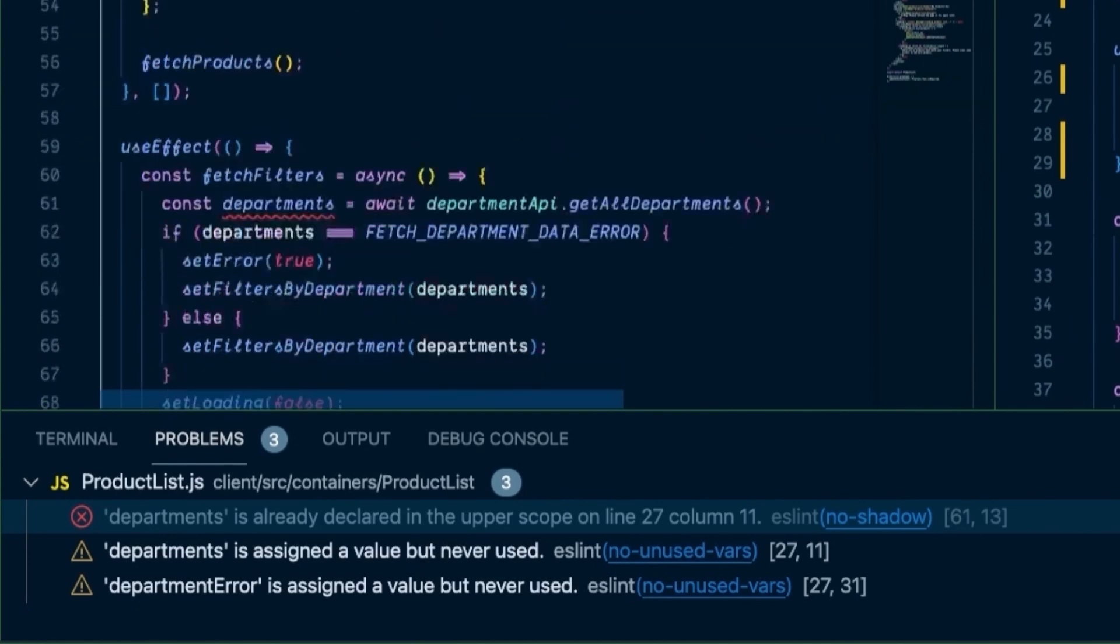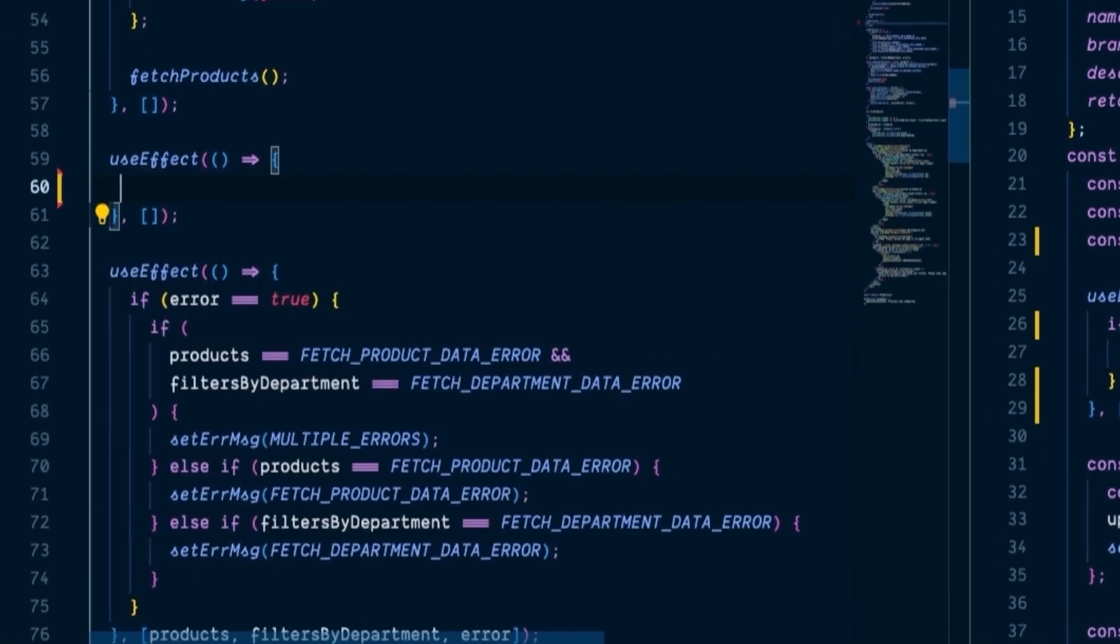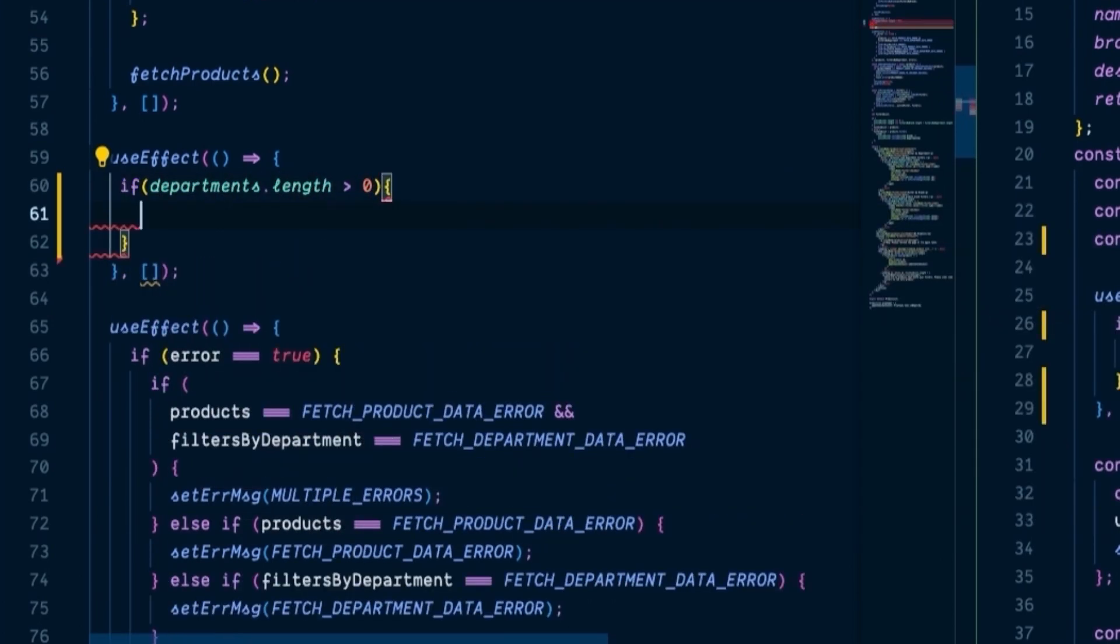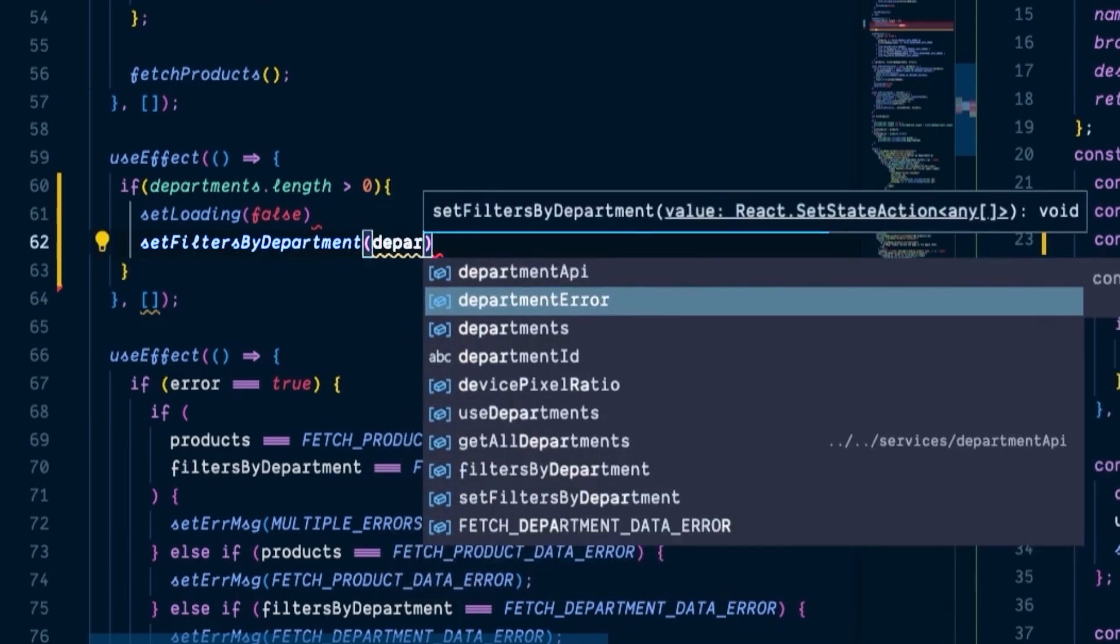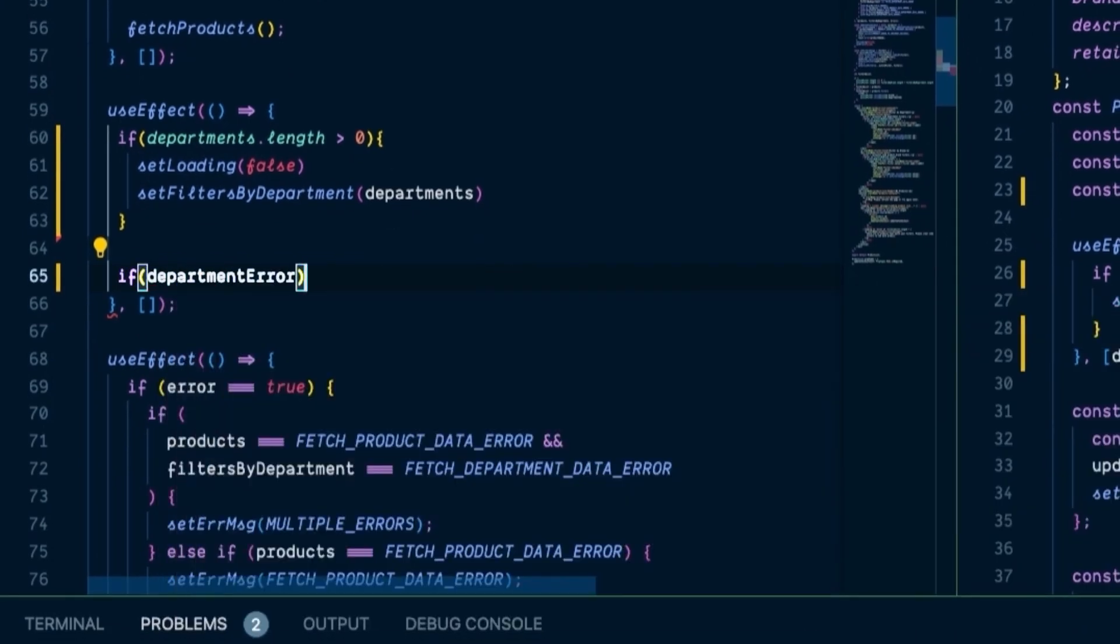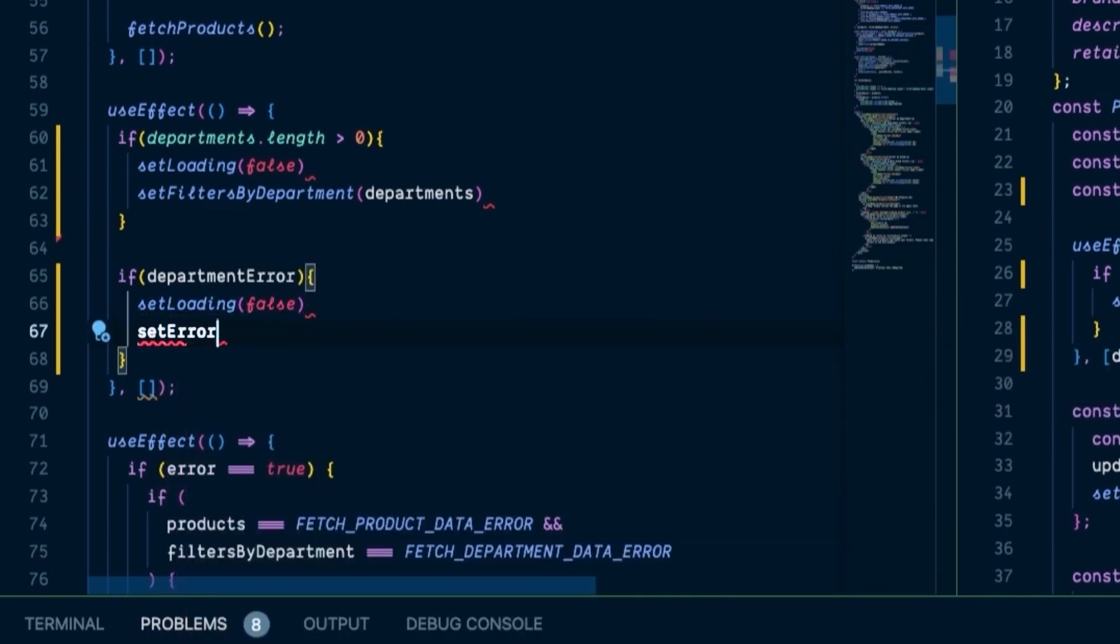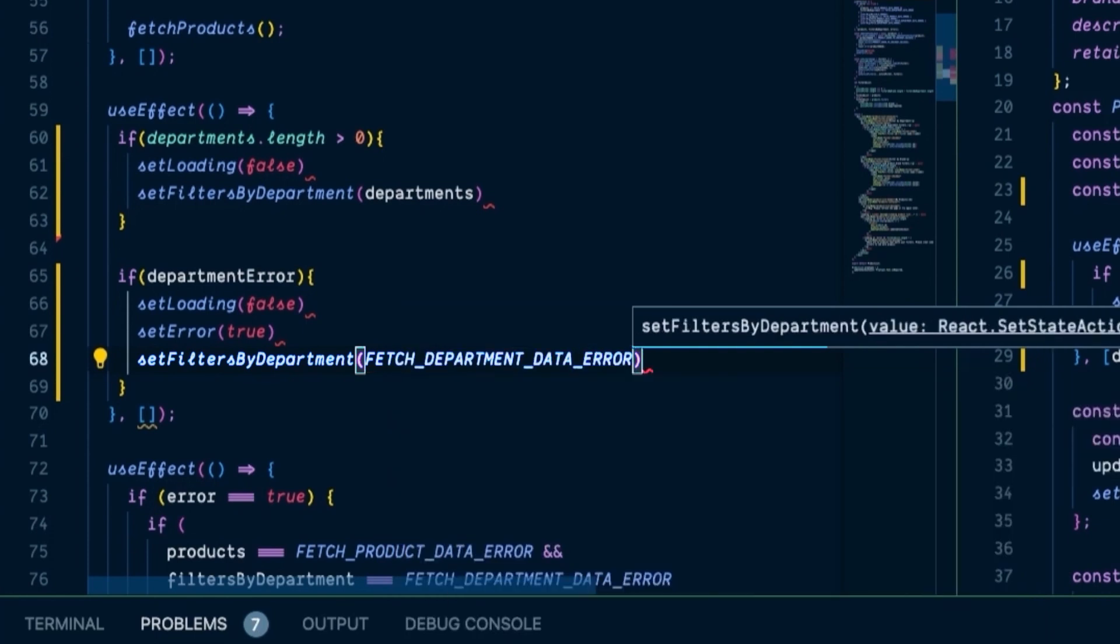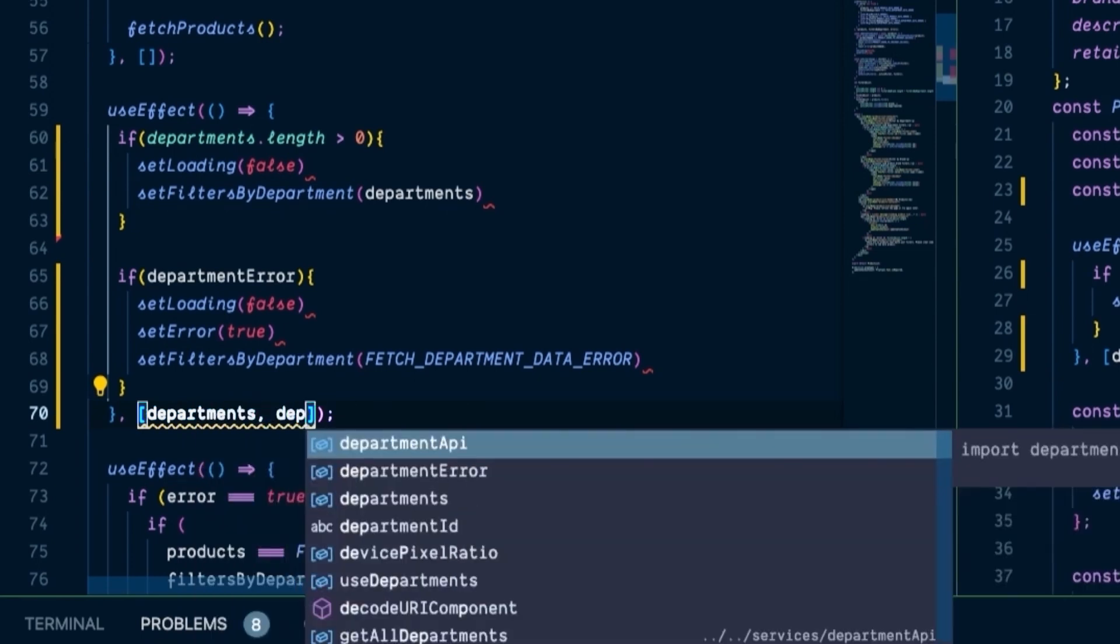So now we can head down to our useEffect hook. And we're going to clear out all of this. And instead, we're going to say if departments.length is greater than zero, set loading to false, and set filters by department to departments. And then make another if statement that says if there is a department error, once again, set loading to false, set error to true, and set filters by department to the fetch department data error. And then our dependency array will be departments and department error.